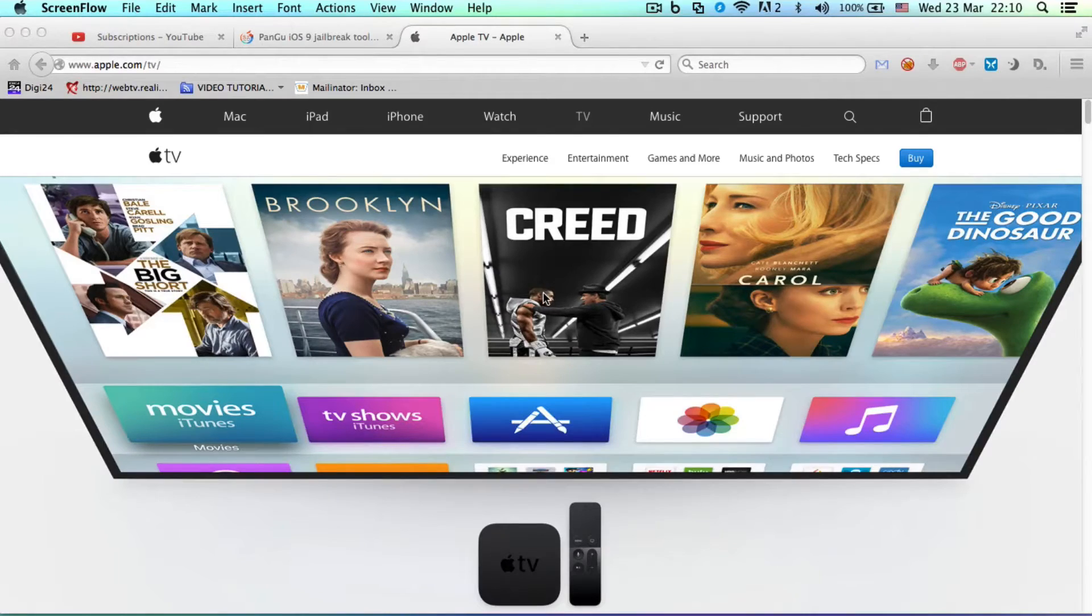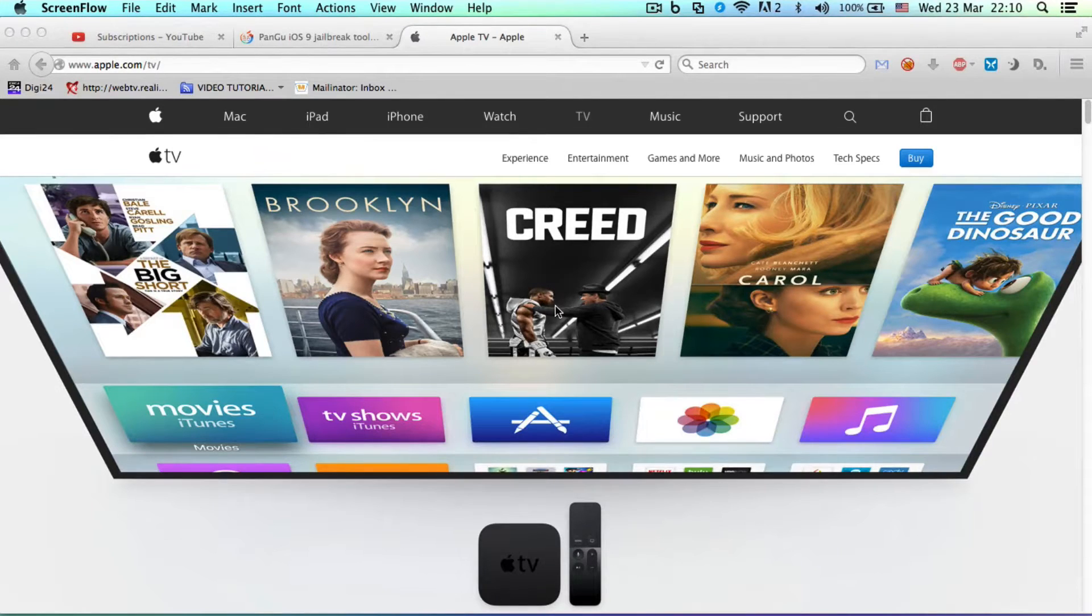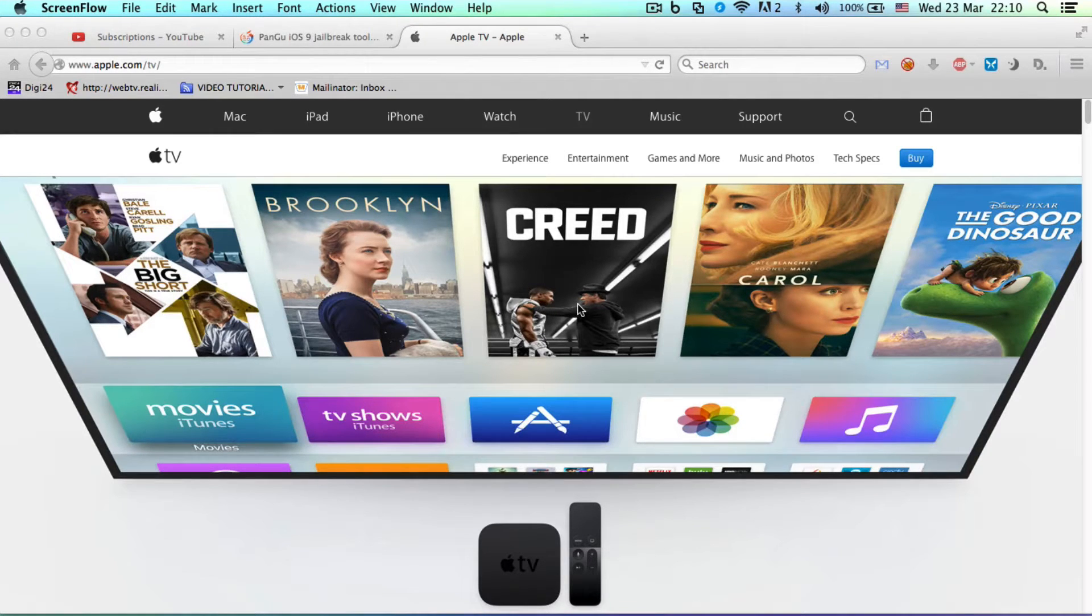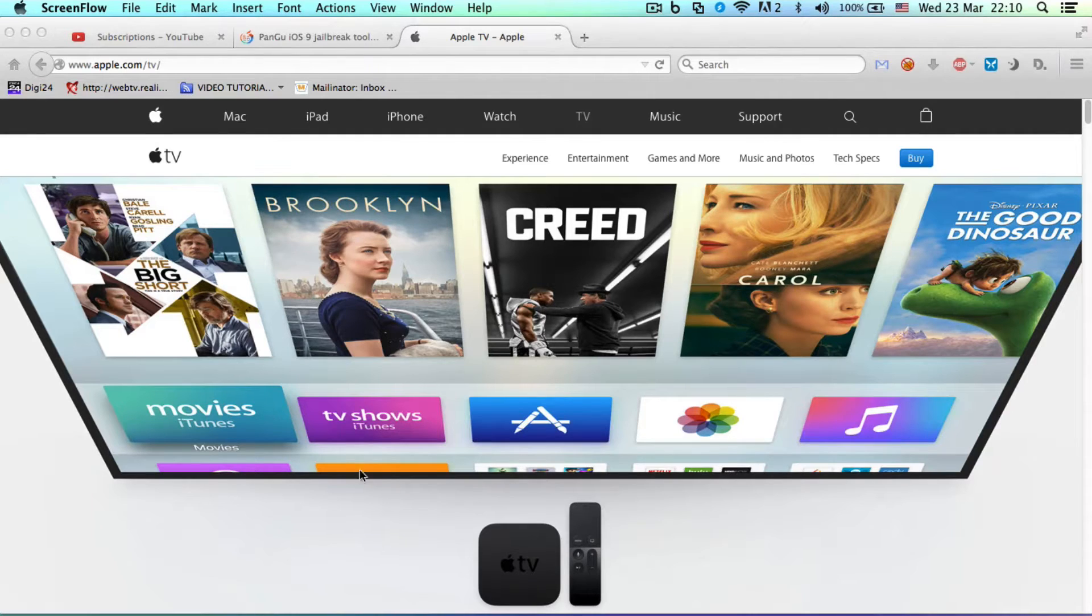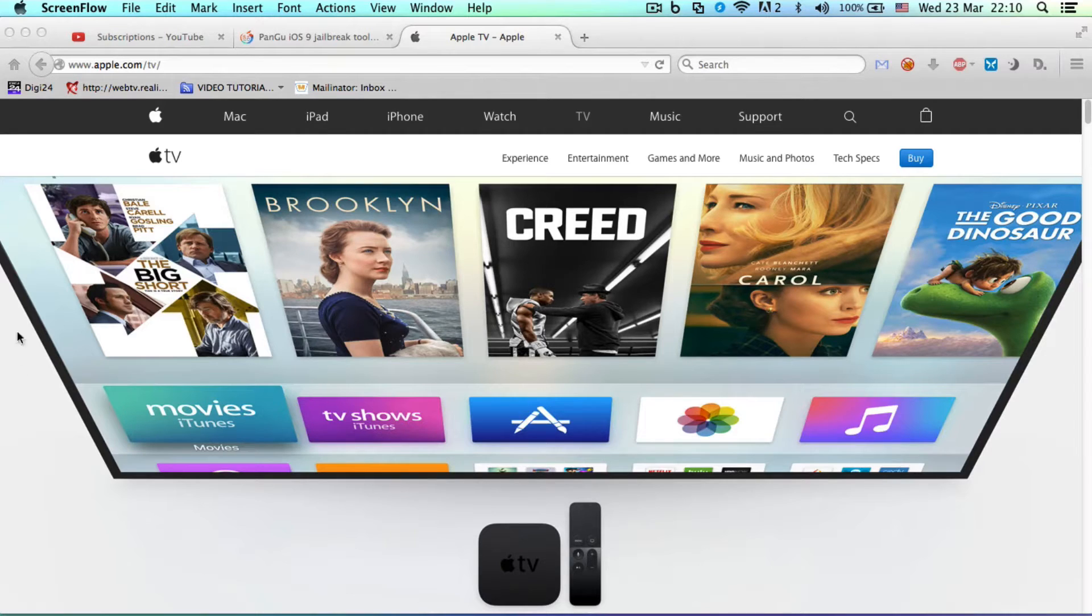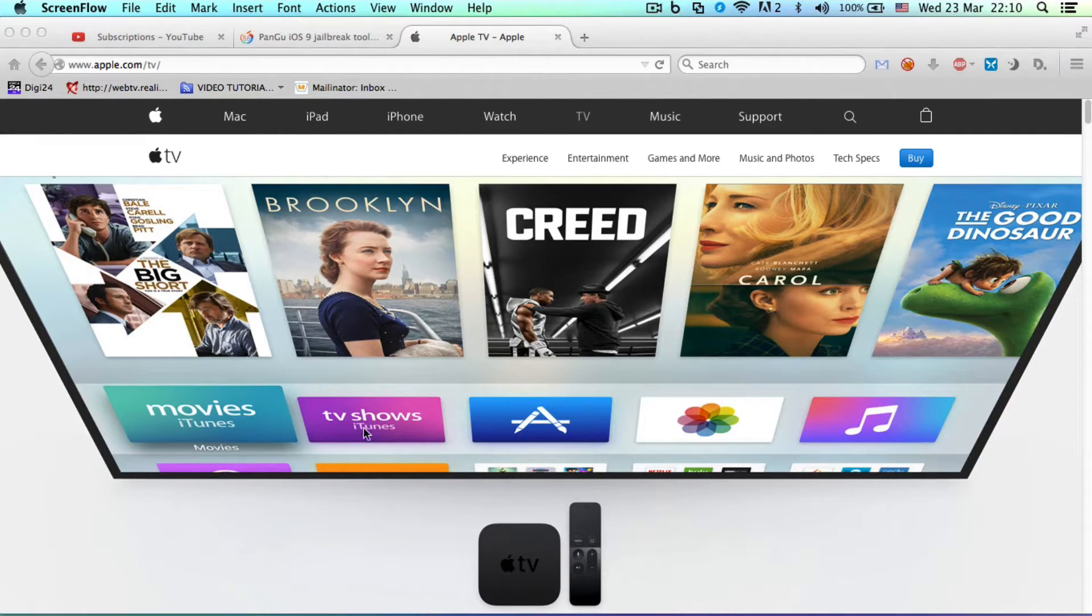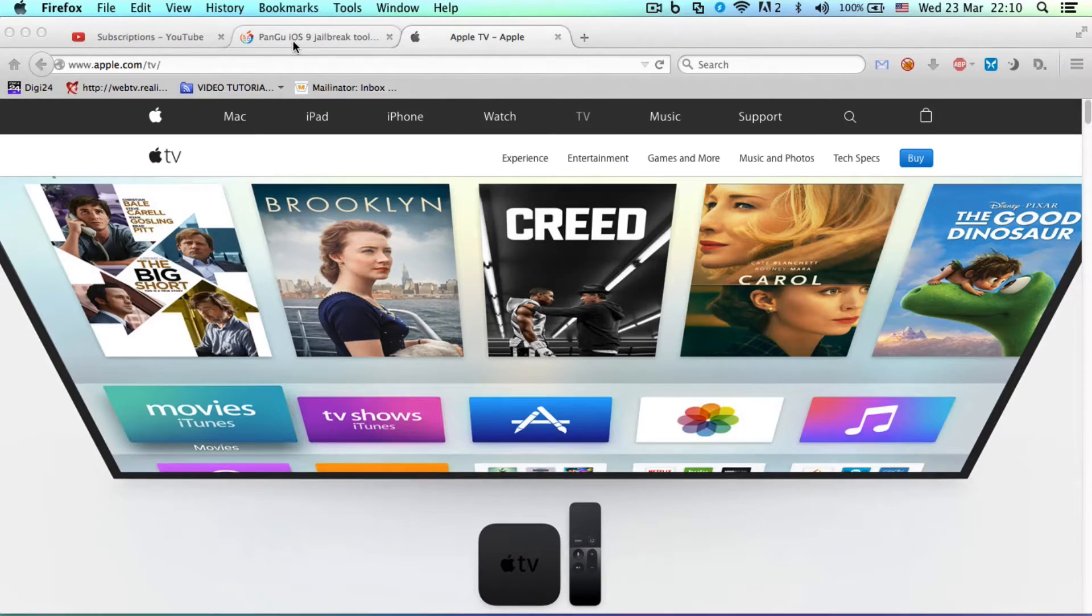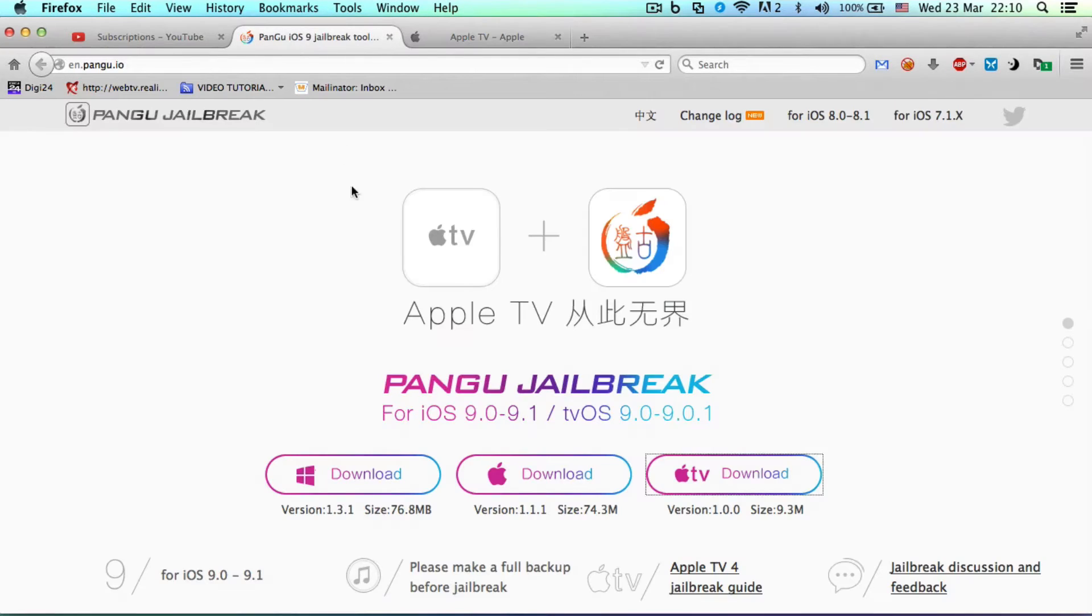Hey guys, what's up? I have exciting news for you today. If you have an Apple TV 4th generation, you'll be very glad to hear this. A couple of days ago, Pangu promised a jailbreak for the Apple TV 4, and some may have been skeptical, but today is your lucky day because the Pangu jailbreak...